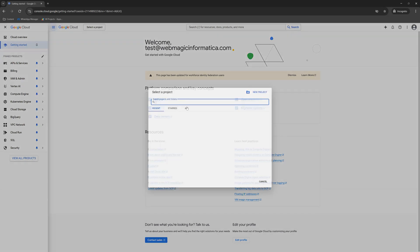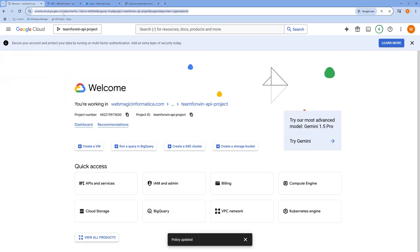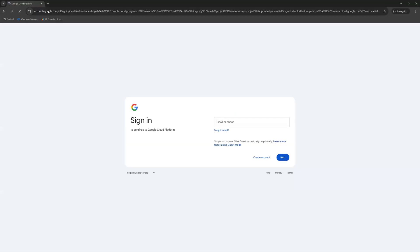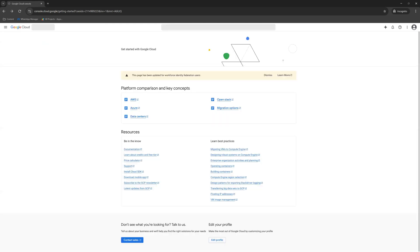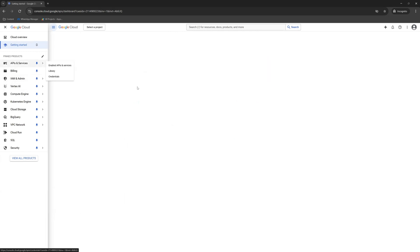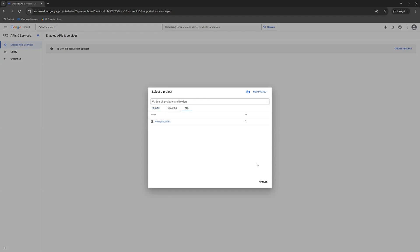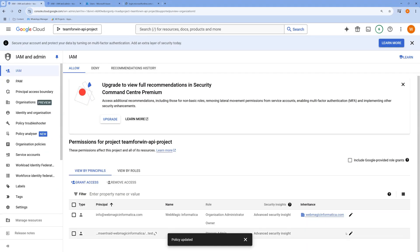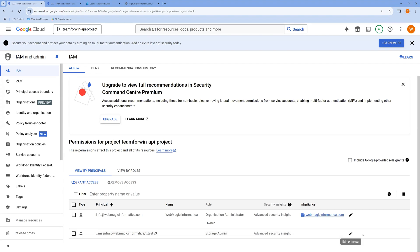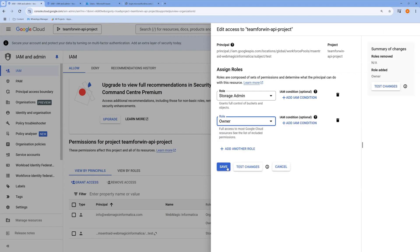When I try to select the project, I'm not able to see the project list since the user only has Storage Admin permission, not project-level access. So I'll go back to Identity and Access Management and give this user the Owner permission, so they can list projects and access the dropdown — without this, the project list won't appear.